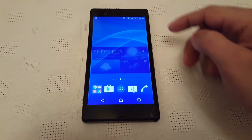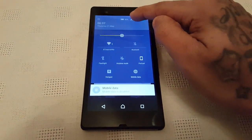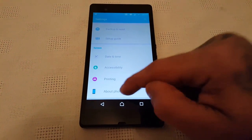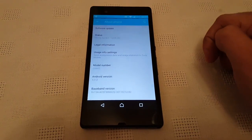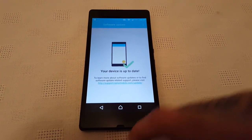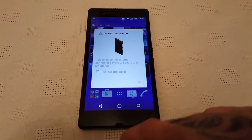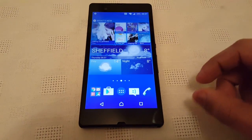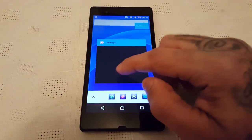To check for the update on your phone, just pull down your notifications and go into your settings. Scroll down to About Phone and select Software Update, and it will check for the Lollipop update. If it's not available, you can connect to PC Companion and go ahead and update it from there.